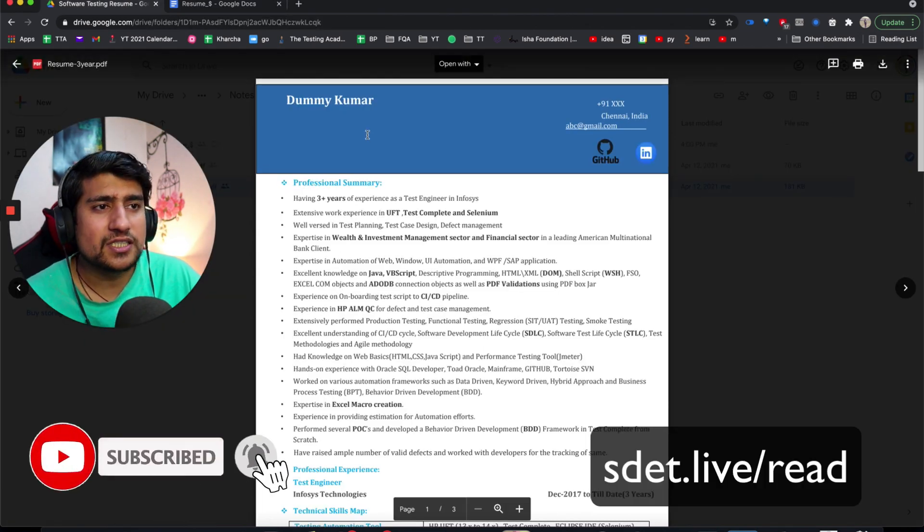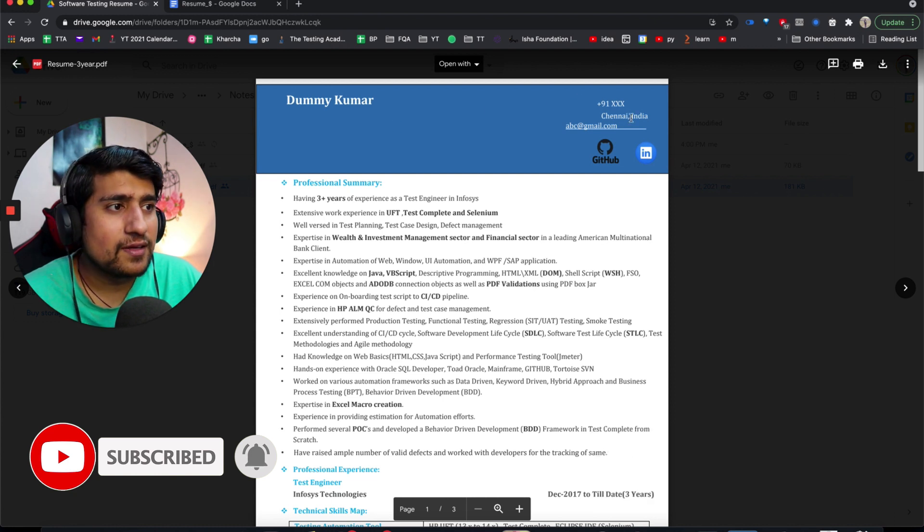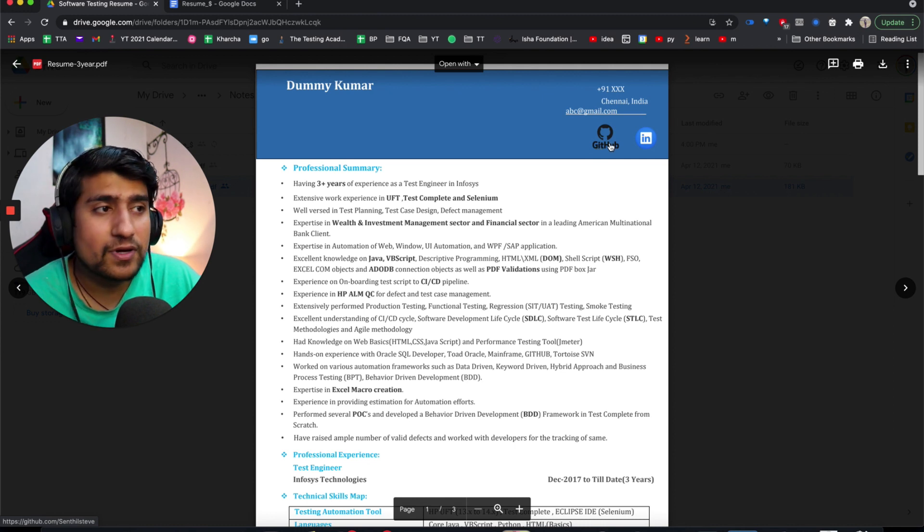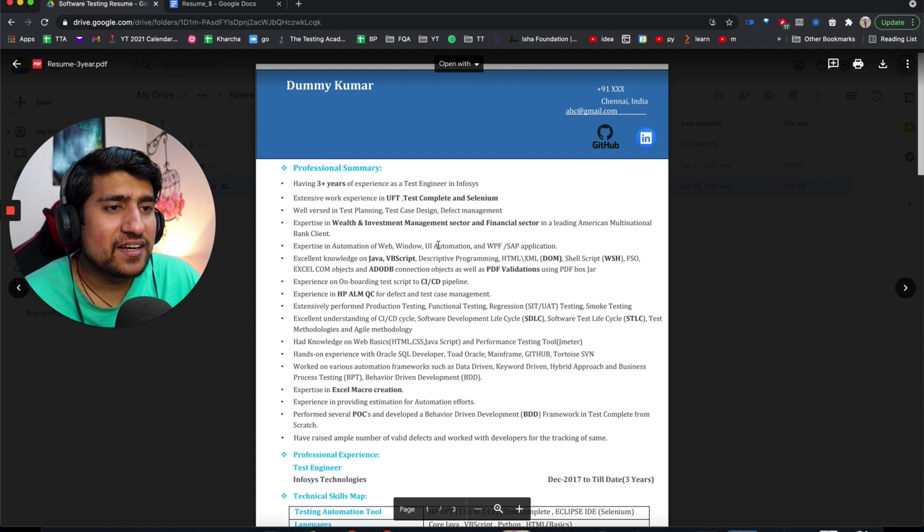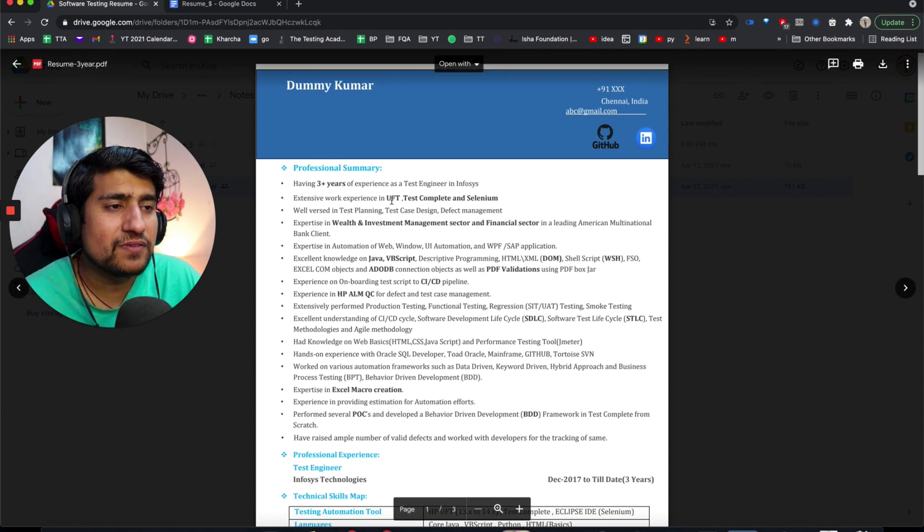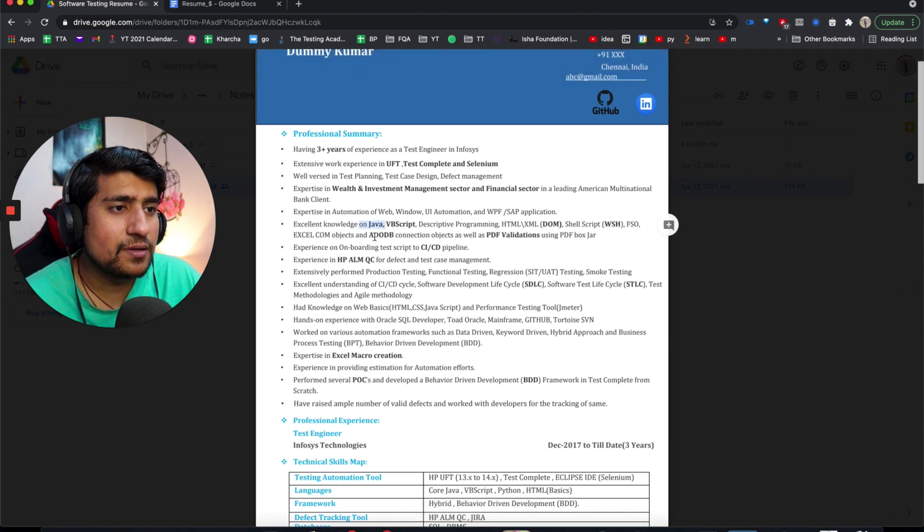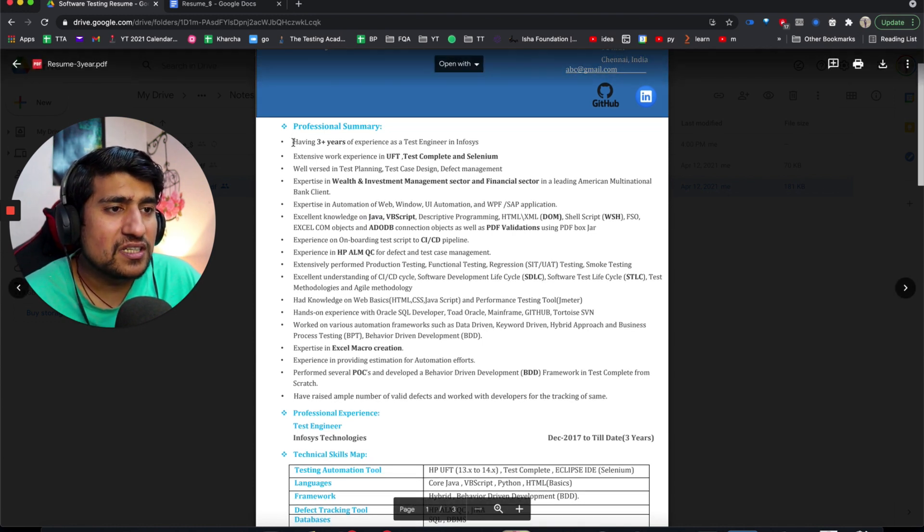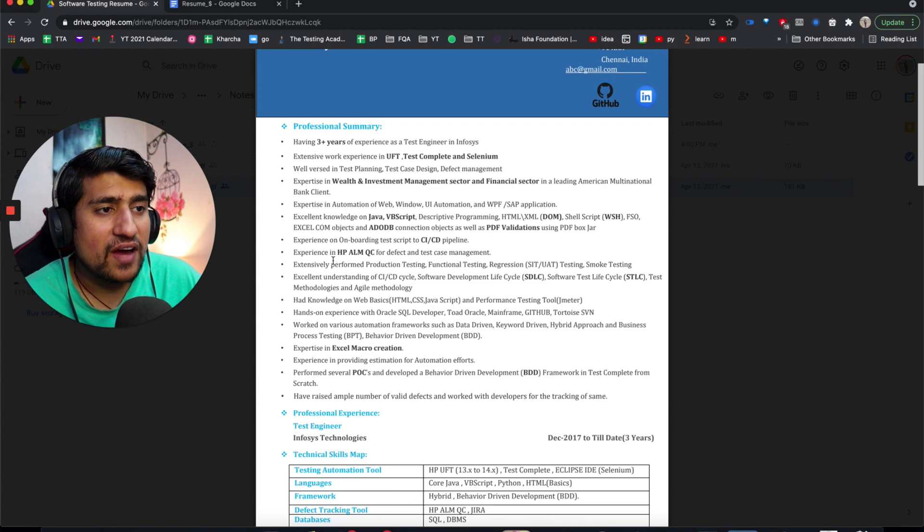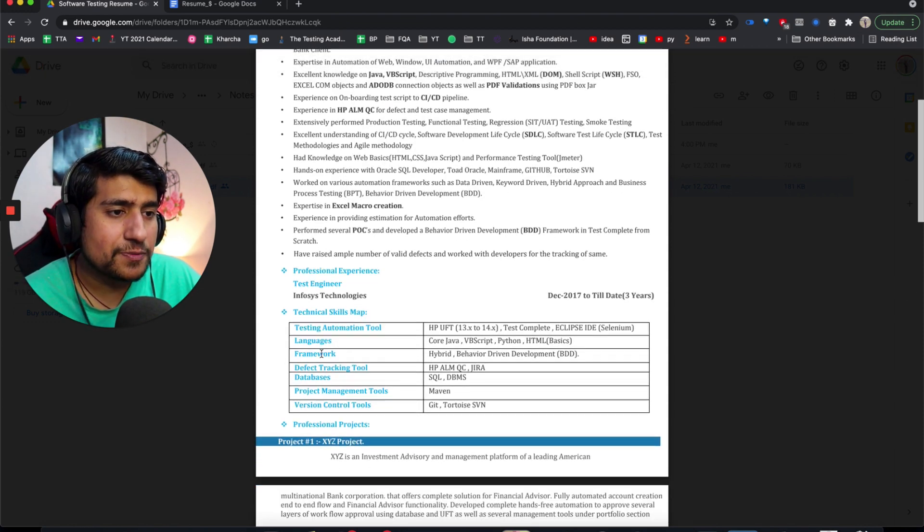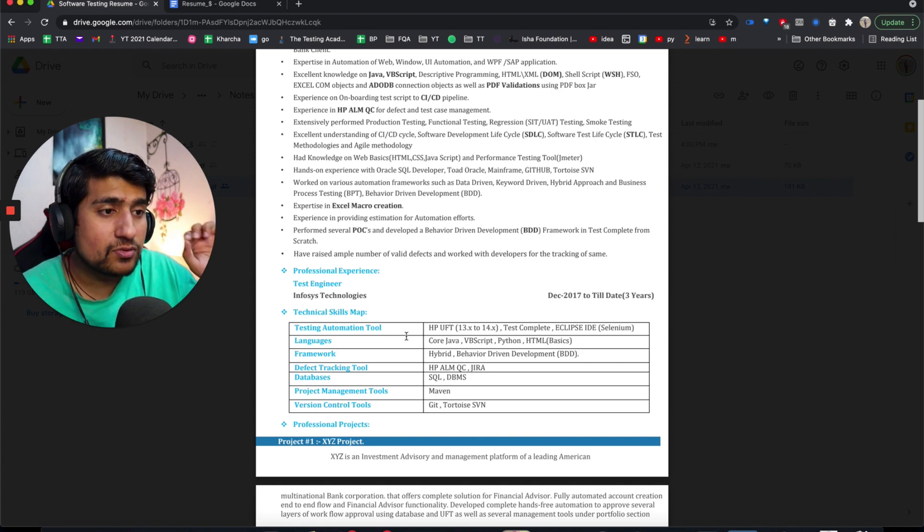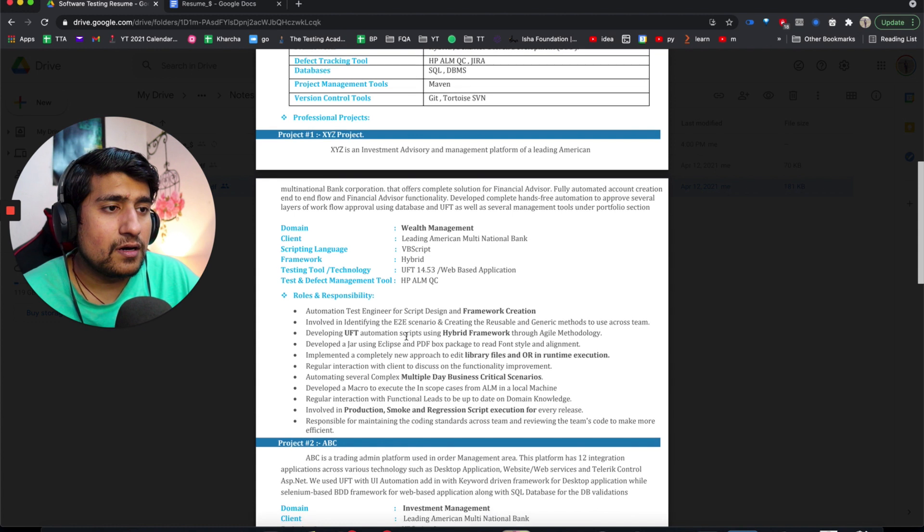Let's move to the second one which is very straightforward. Dummy Kumar - don't curse me, it's just a dummy name. Your number, email, GitHub profile - that's good because you are showing me your GitHub. LinkedIn, of course you can show me. Three years experience, UFT, JavaScript. Professional summary - this is where I got the point that you have worked on some testing things. I really like this one where you're telling the technology you've worked on, language, framework, defects, projects. Really crisp and to the point.